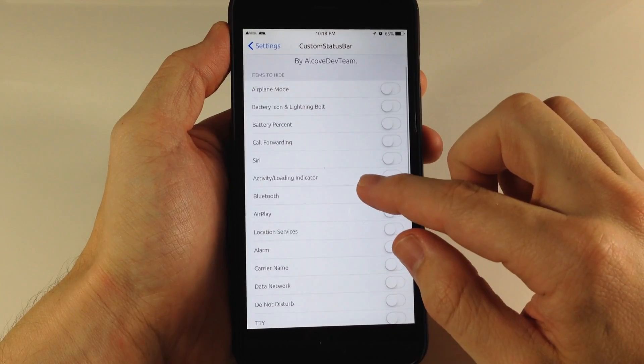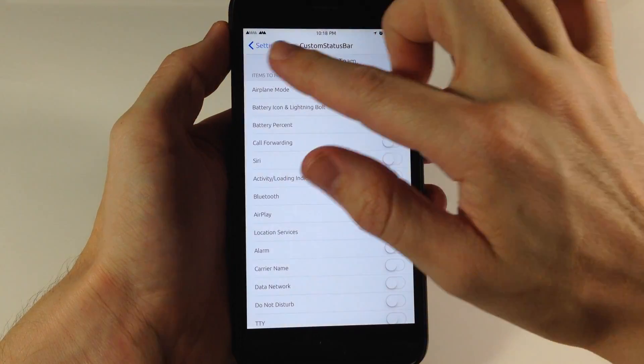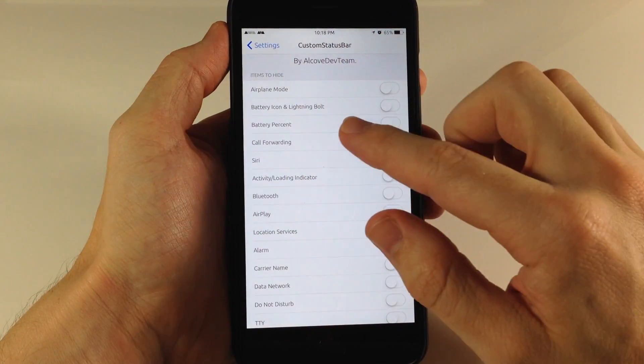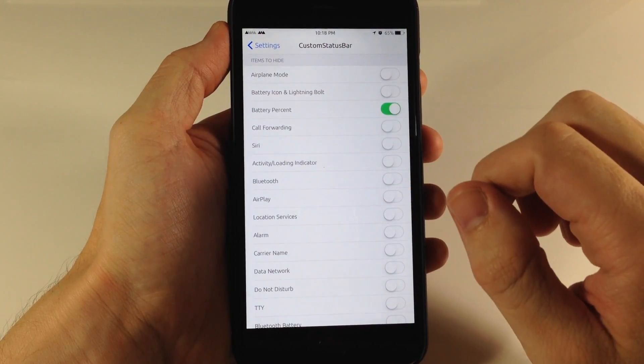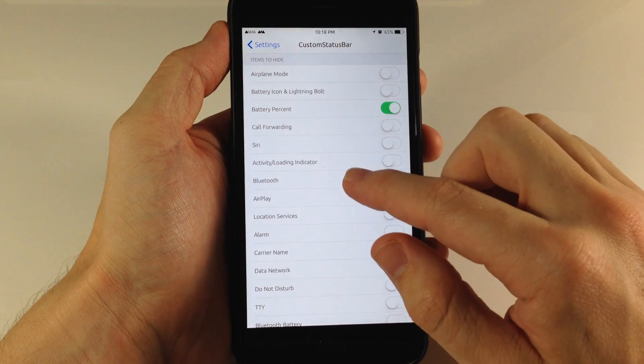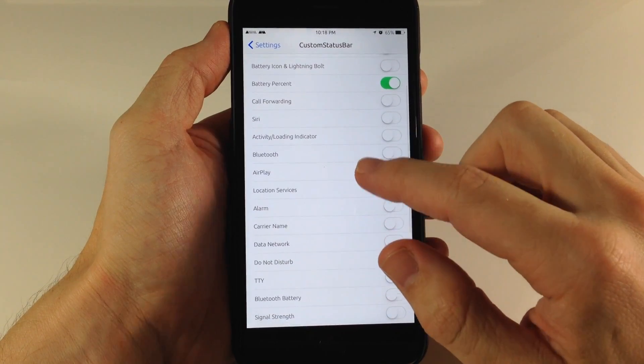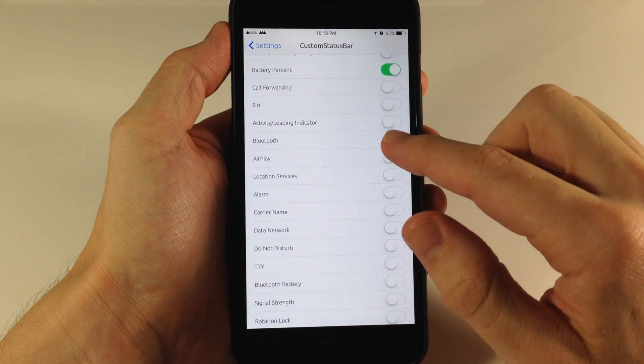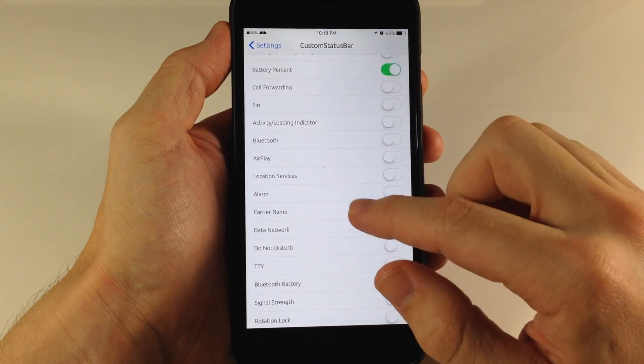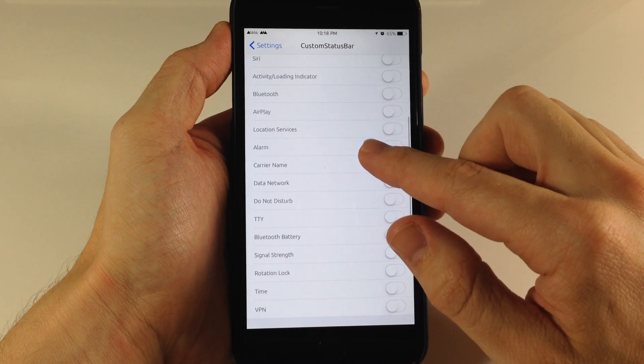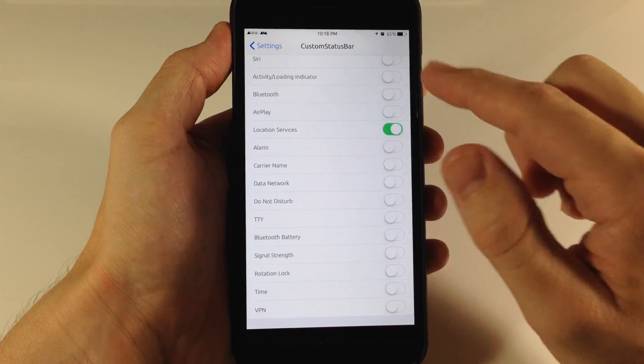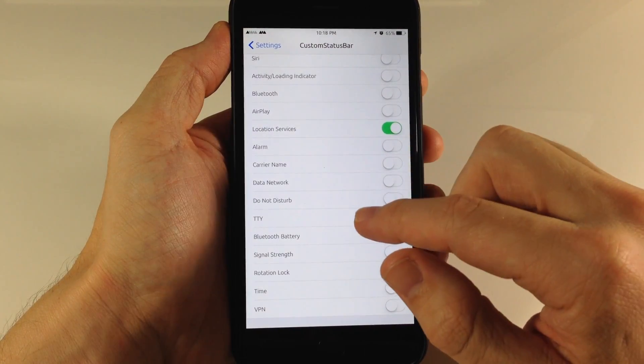So let's go ahead and start hiding some things that we have right up here. If we go over here to Battery Percent, we'll go ahead and hide that. I don't have Bluetooth on, so let's keep going to Location Services. I have that up there.